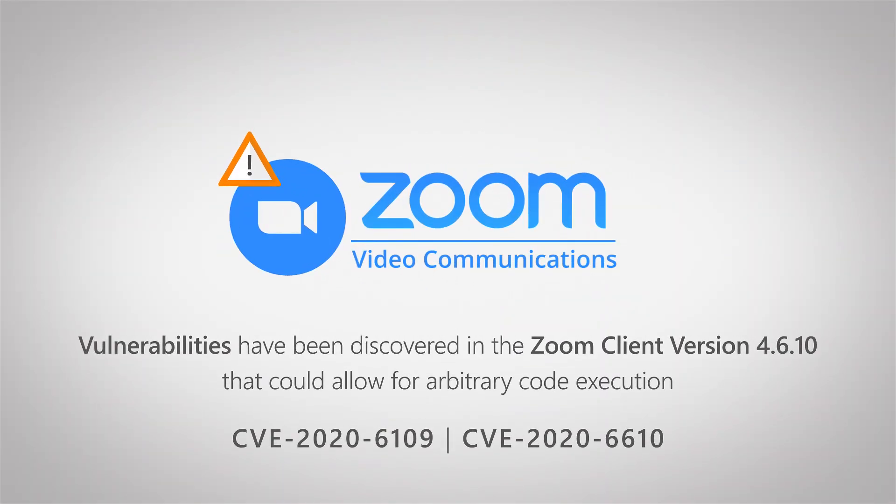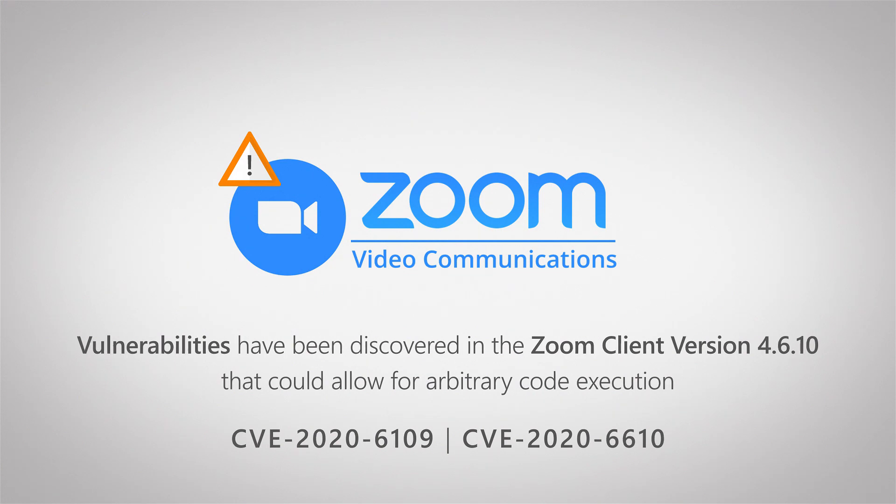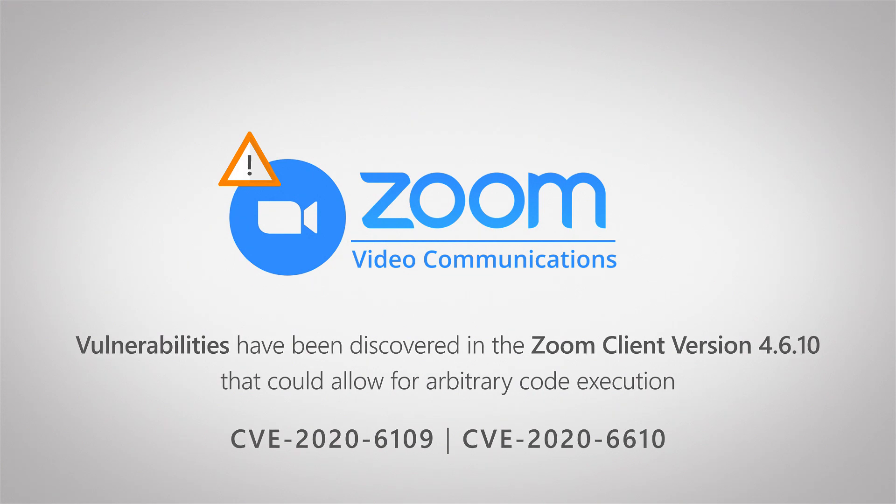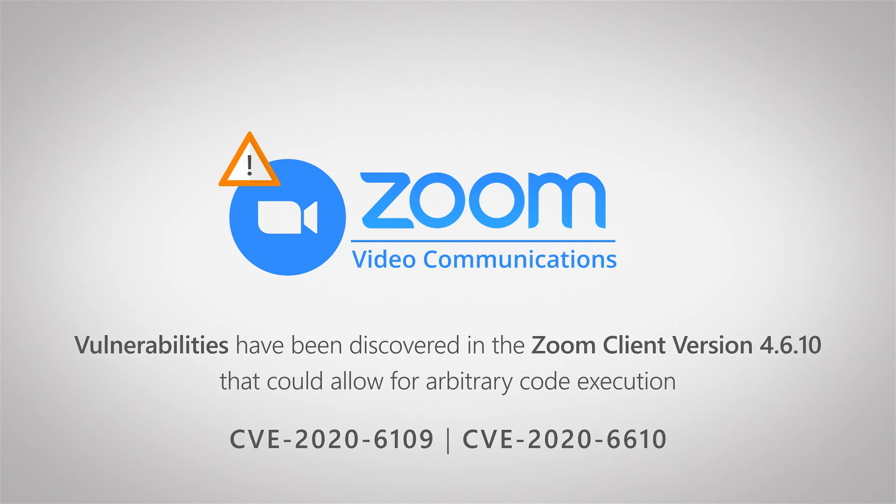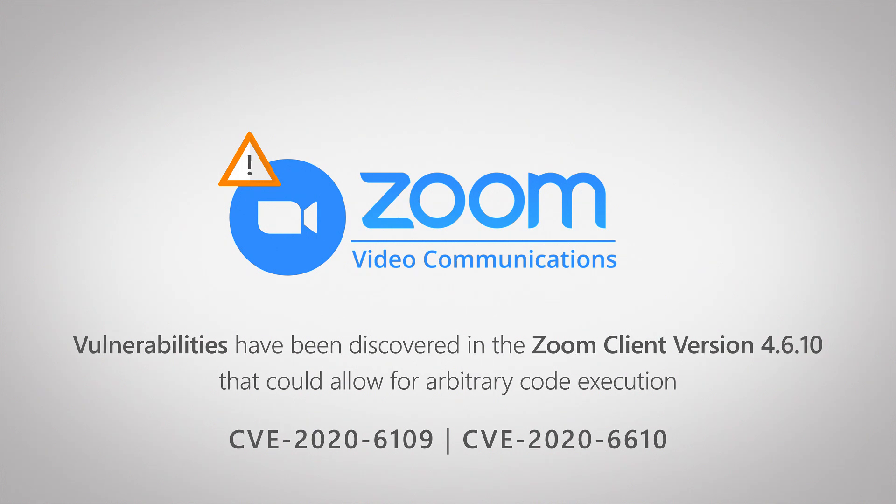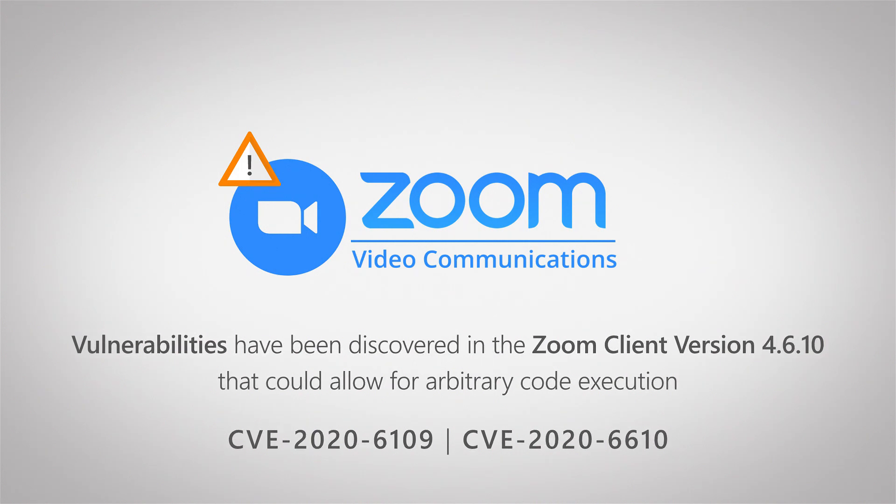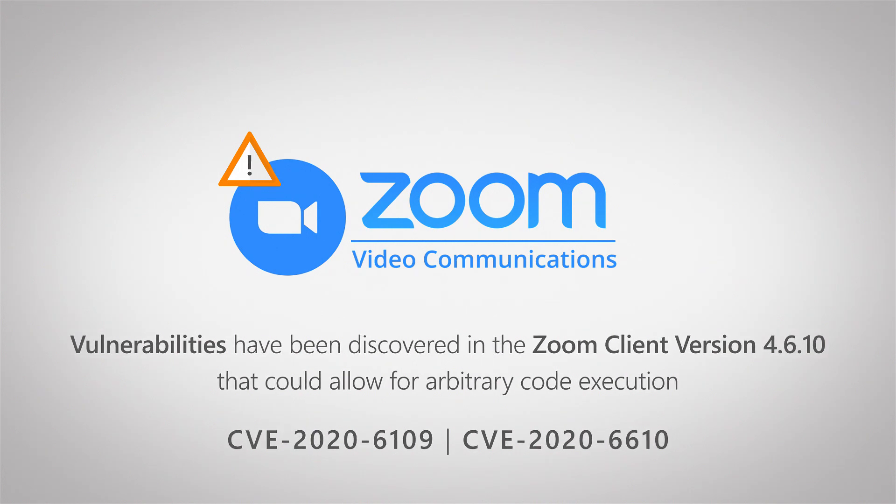Obviously with the current state of the COVID-19 crisis, Zoom use has really skyrocketed and a lot of companies have been using Zoom to hold remote meetings, make sure that their people can work from home.